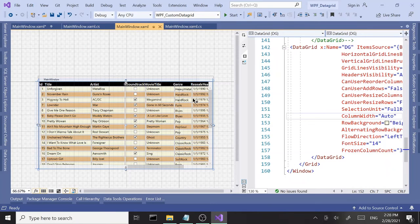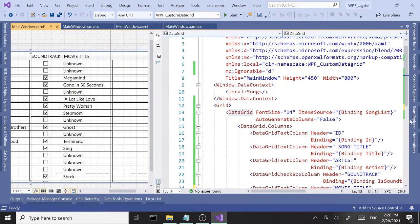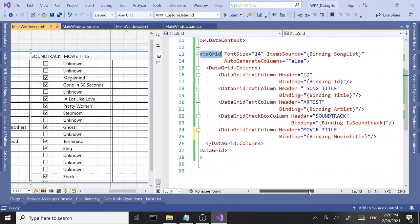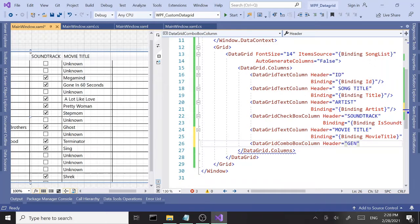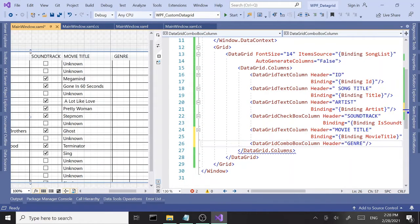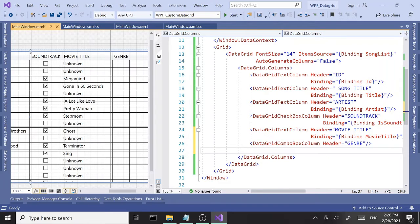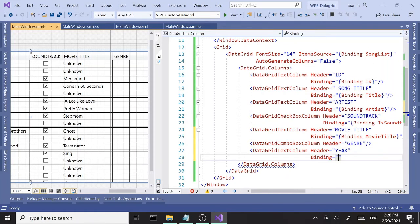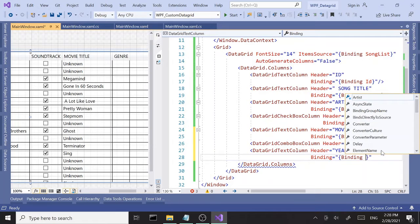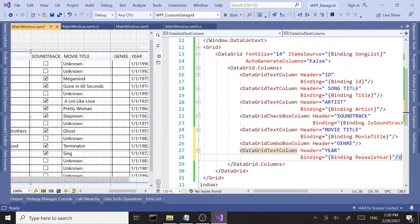Next up is Genre, which is going to be a little tricky — it's going to be a ComboBox column. I'll set a header and come back to this later. Moving on, the next column is the release year, which is another DataGridTextColumn. The header will say 'Year' and it will bind to the ReleaseYear property.